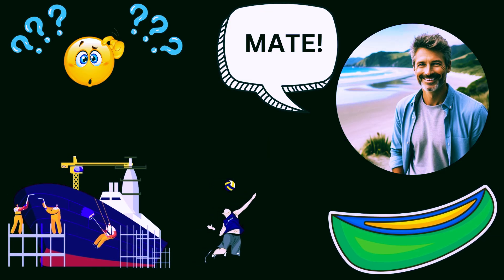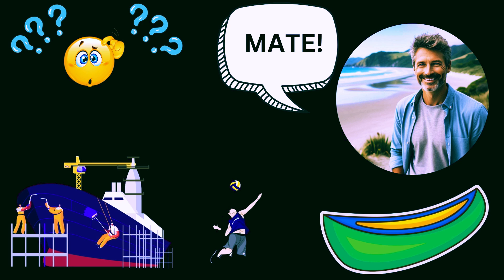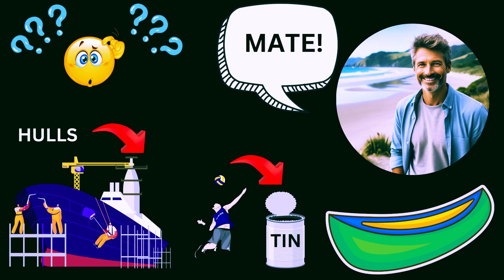Mate, you want to follow these holes, eh? I reckon there's a volley between these two holes. Keep on following that into the tin and you'll be sweet as, eh?